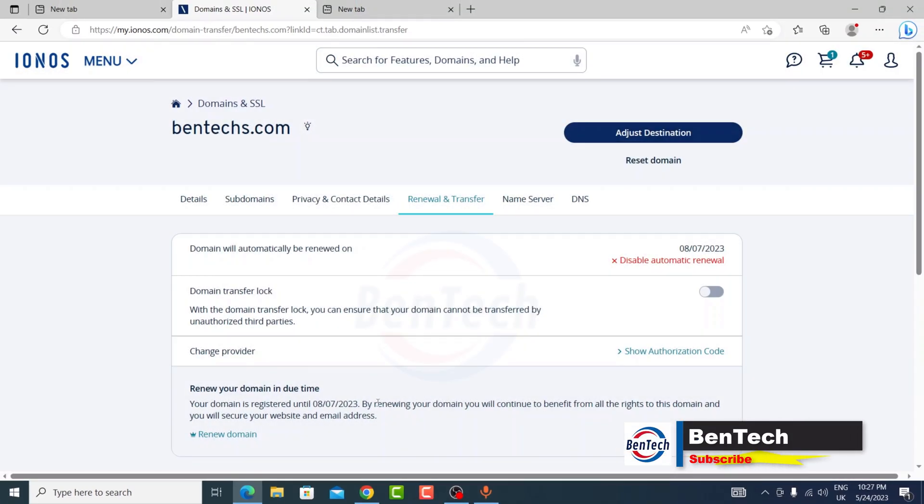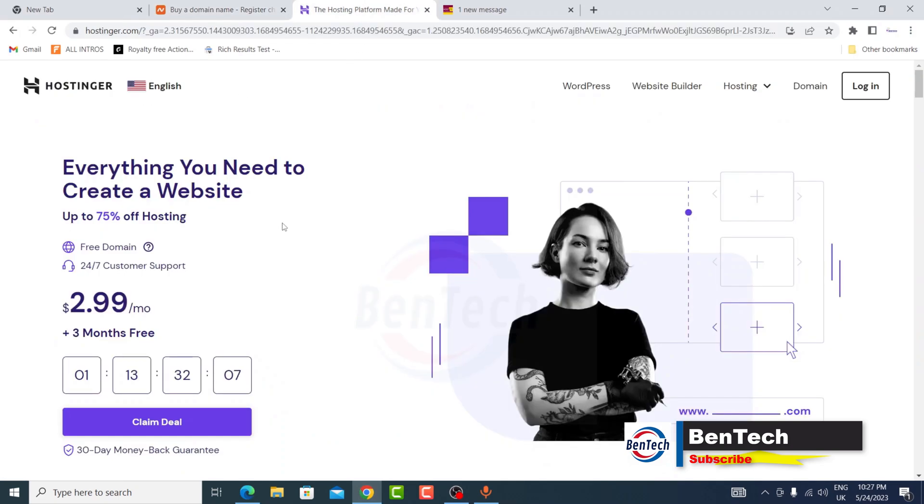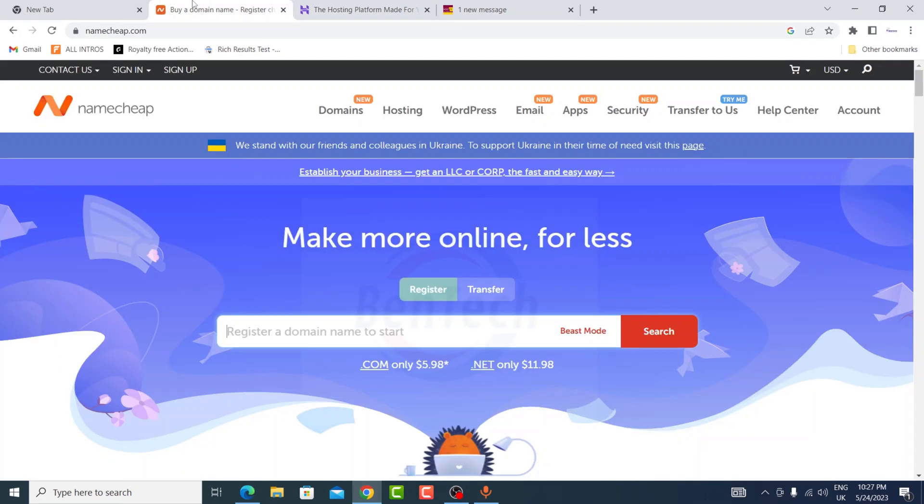I want to try this with about two registrars. The first one is NameCheap and the other one is Hostinger. There are many of them out there, but the procedure is always the same.